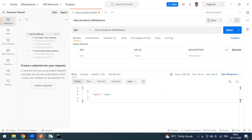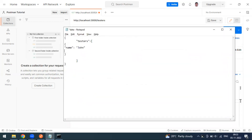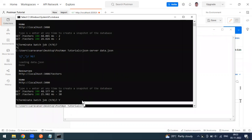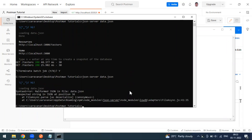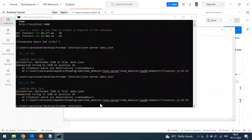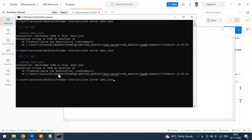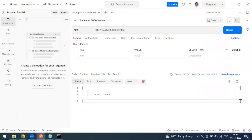Now we can also add an ID value to our records. I'm adding an ID of '011'. I'll save this and restart the server since we've added new details. Now the server is started, and if I send this request I can see the record coming back along with the ID.